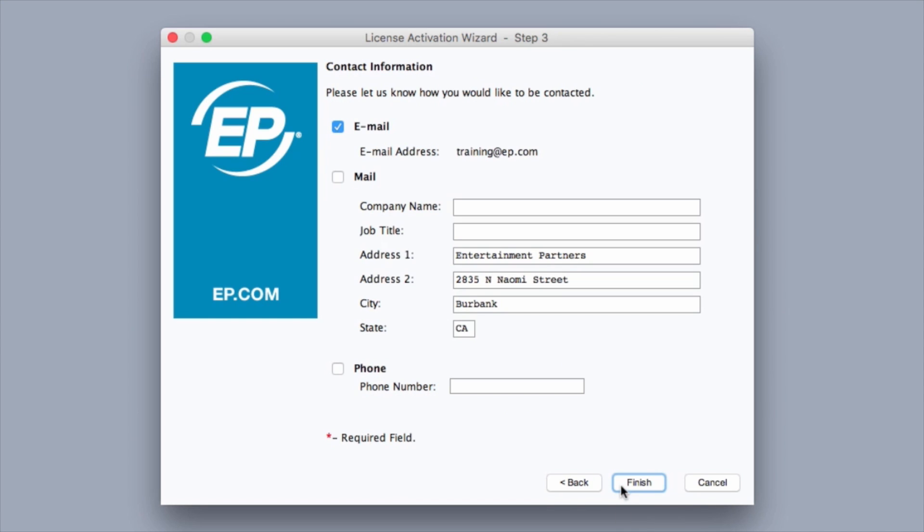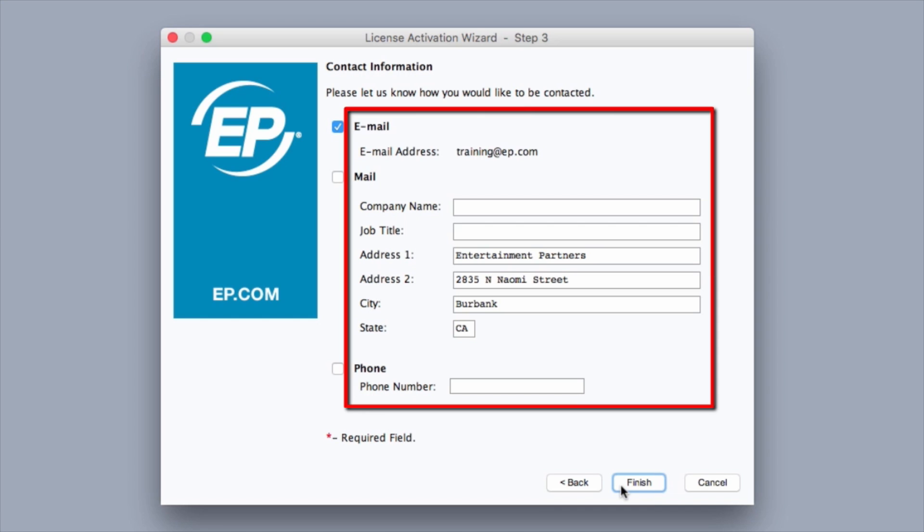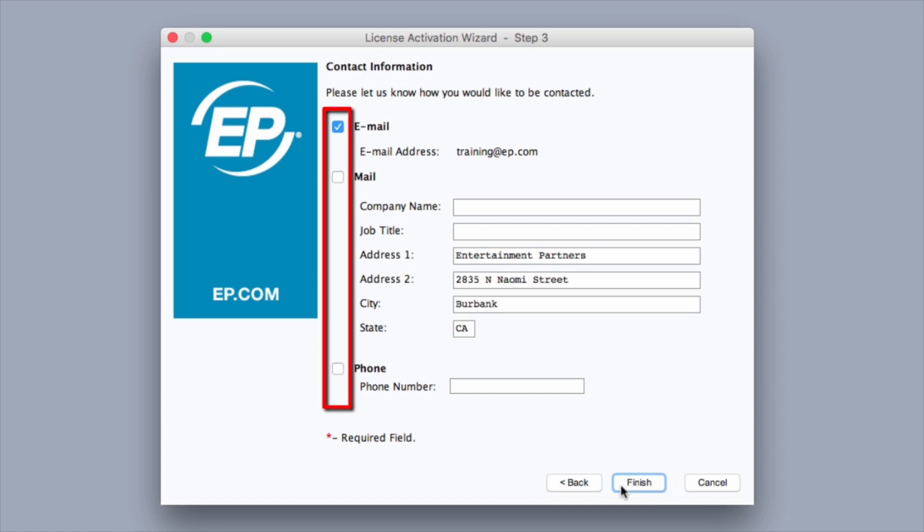In Step 3, the preferred contact method can be established. Choose the manner in which you would like to be contacted with any important information on your software by using the available information fields and corresponding checkboxes. When done, click Finish.